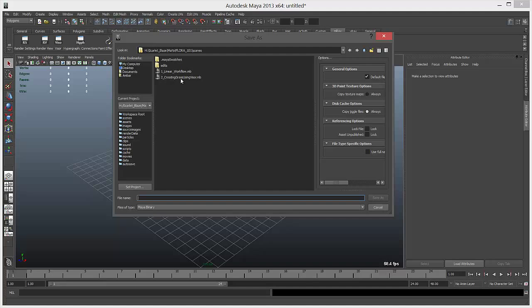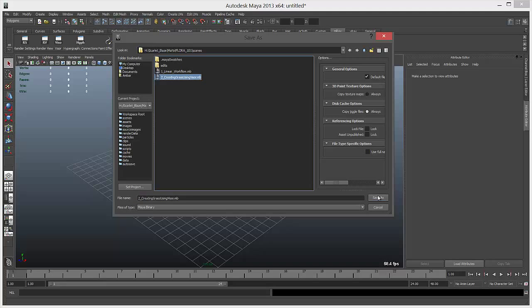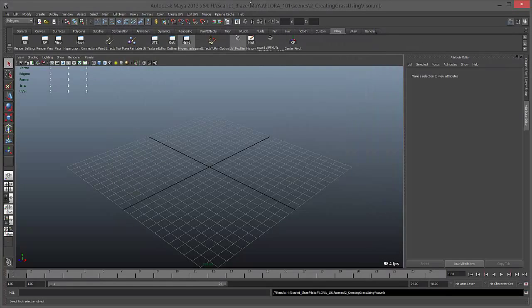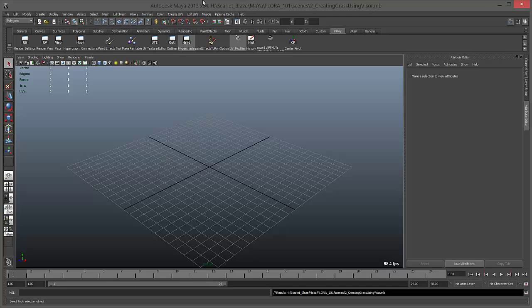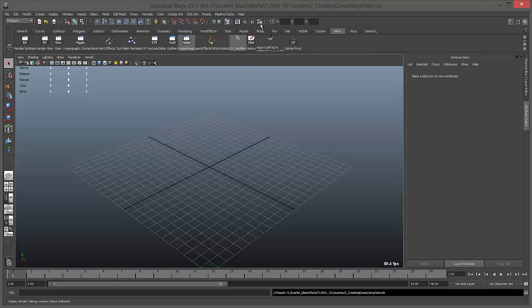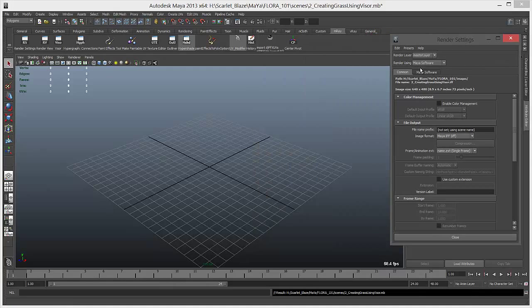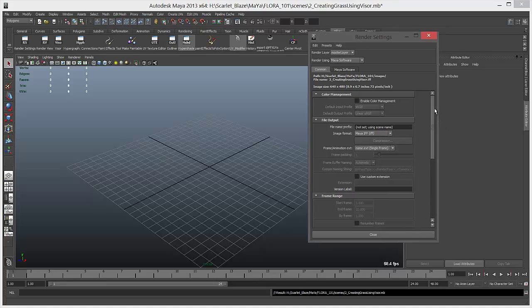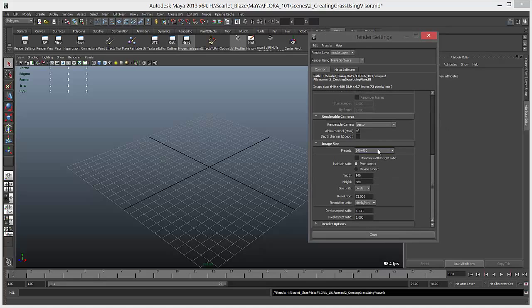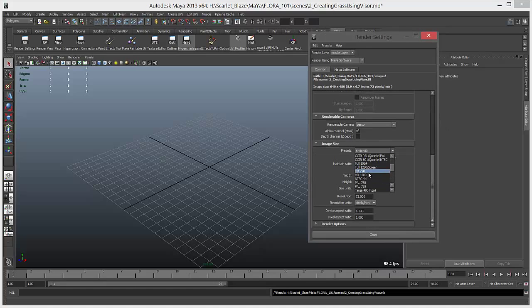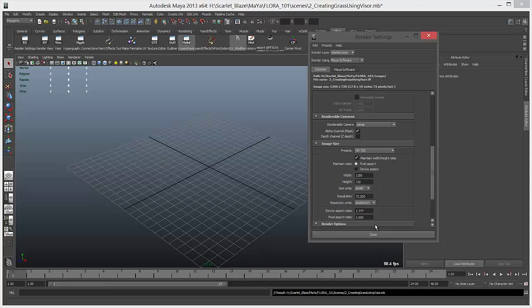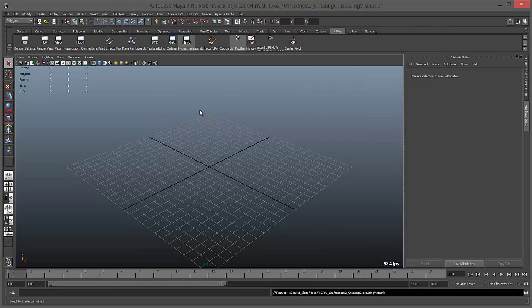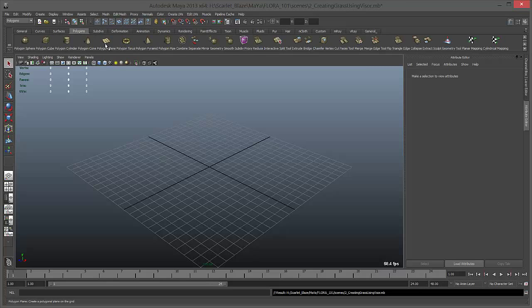Before you do anything, go to render settings and make sure you're using Maya software renderer. Also just change your resolution if you want. I'm keeping it HD 720 and not changing anything else.